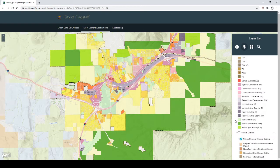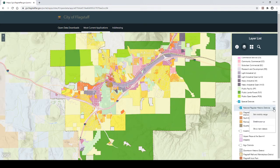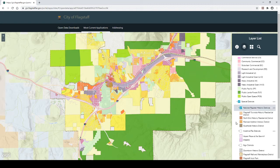Step 8: Continue to scroll down on the list and check the box next to Special Districts. Step 9: Under Special Districts, ensure that National Register Historic Districts is checked. If not, click on the box to check it. Then click on the three dots on the right side of National Register Historic Districts. This will open a pop-up menu list. Click on the Enable pop-up option. It shall be noted that the National Register Historic Districts are not zoning code zones, but they do affect what can be done on a property, and the city has certain requirements that need to be complied with.